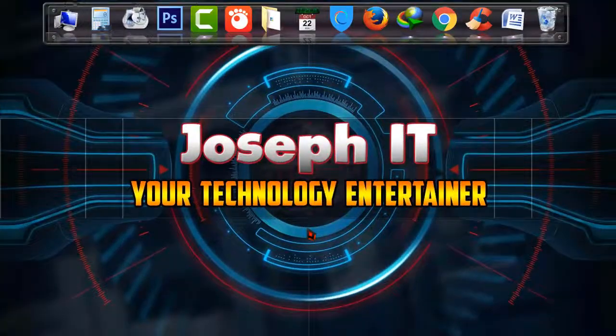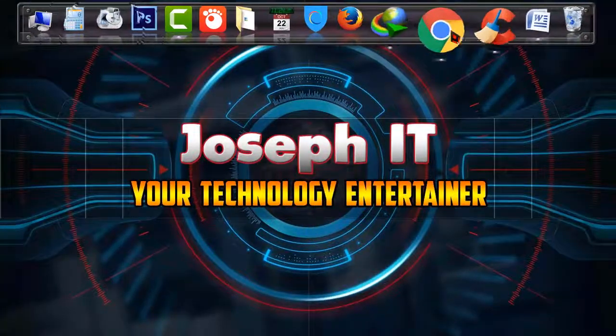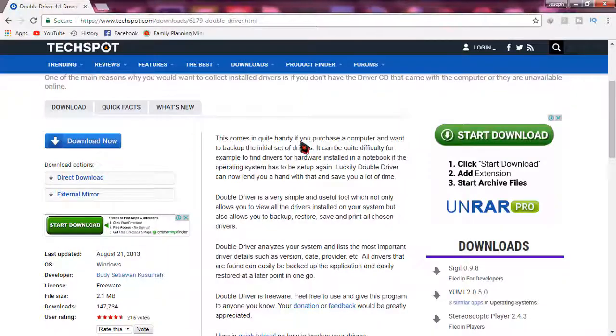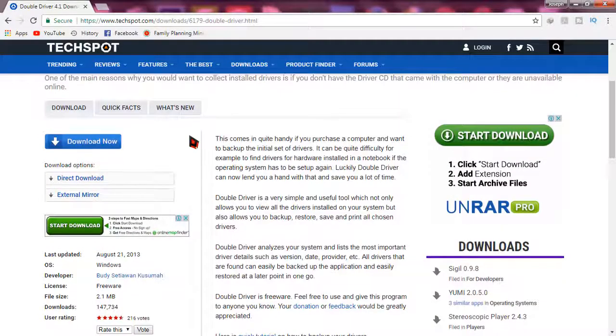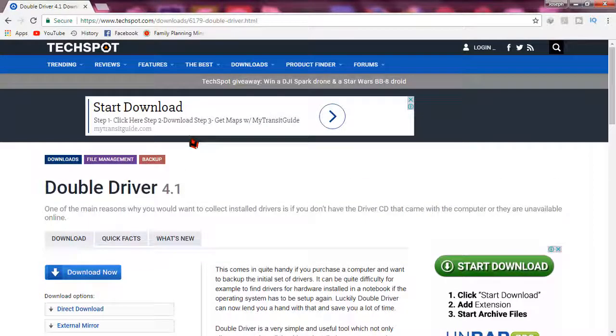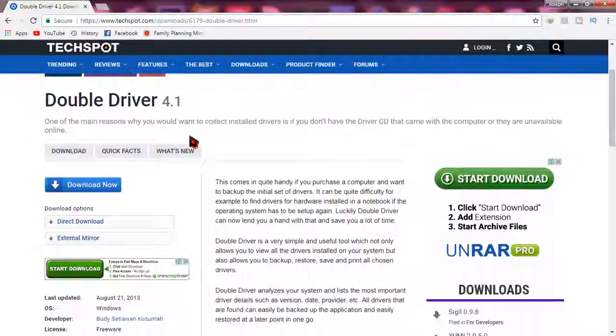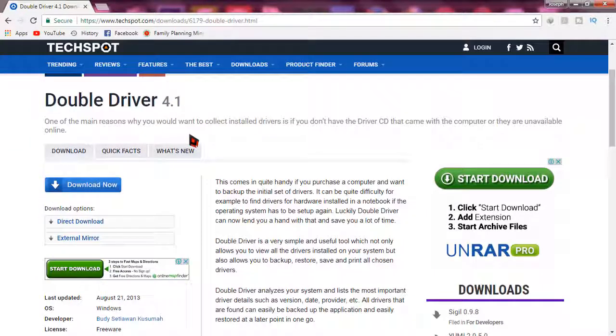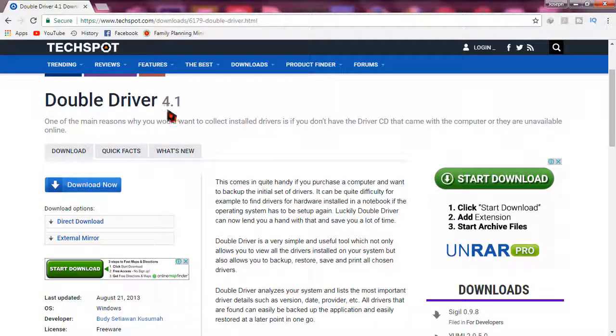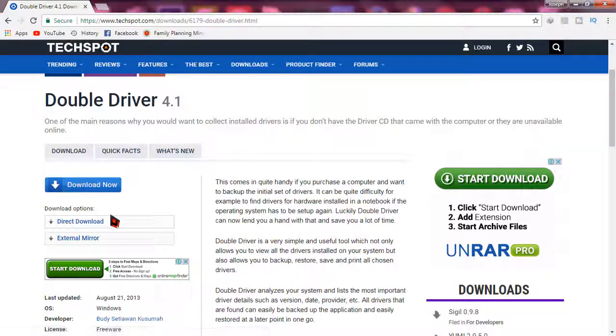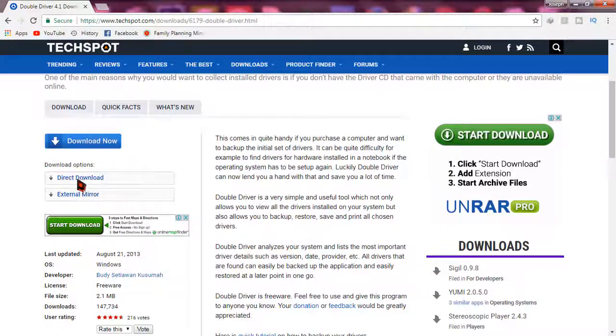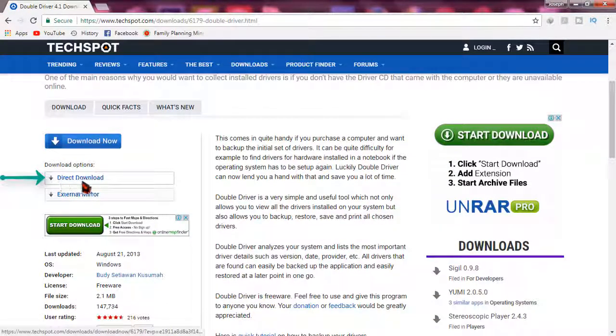First of all, go to browser and search for Double Driver on Google. As you can see, I'm on the link of Double Driver 4.1 version and you will find the link in the description. Simply go there and go to direct download.